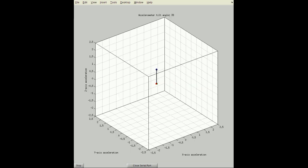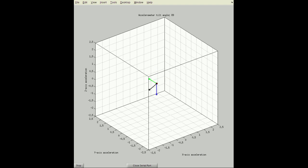Adding code for the other axes and the resultant in a similar fashion, we can generate a 3D plot. Note that when I rotate the accelerometer, the length of the X, Y, and Z vectors changes as gravity is orthogonally projected onto each axis. The resultant maintains a constant length while changing in direction.